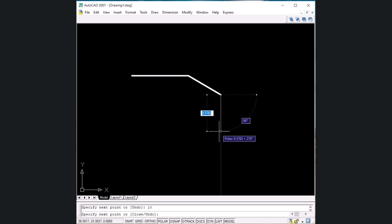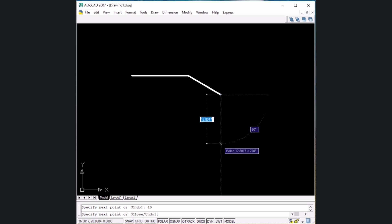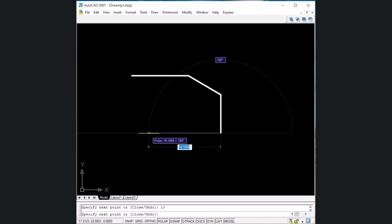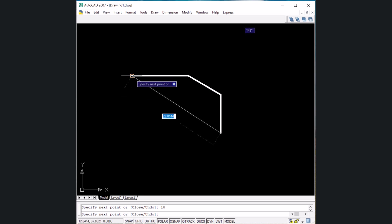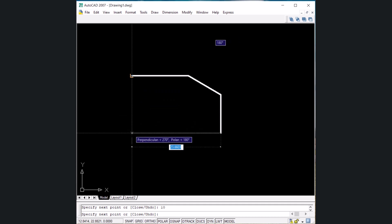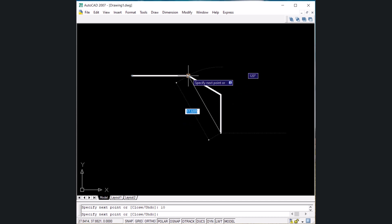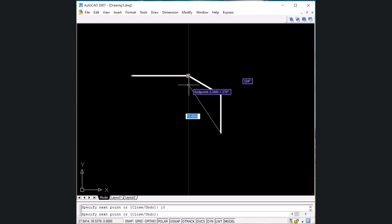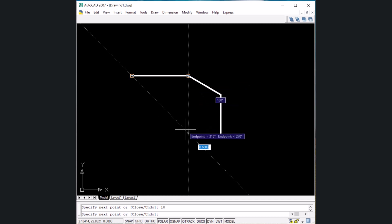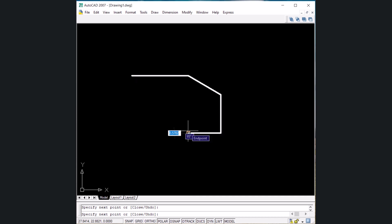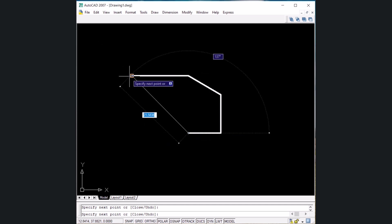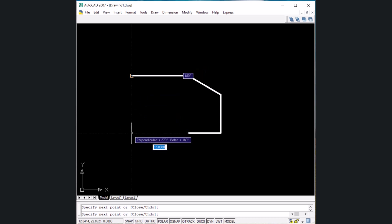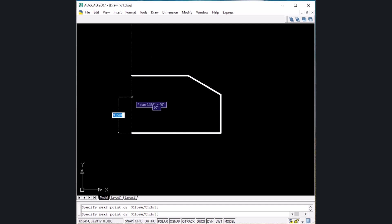Now let's draw a line in the negative Y direction. Move the cursor in the negative Y direction; when the tracking line appears, write 10 and Enter. To draw a line equivalent to a reference endpoint, track the cursor slowly in the negative Y direction — different angles form and at the perpendicular intersection just click. Similarly track down again to the perpendicular intersection point and click. To close the object, write C and Enter.